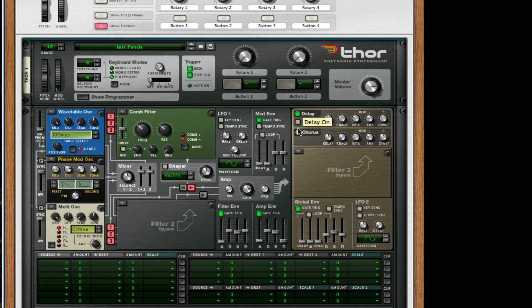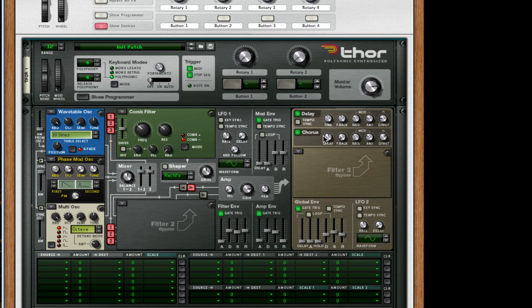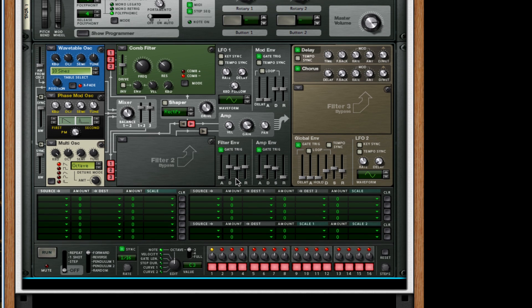I'm just going to turn on the delay and chorus for now. I turn up the dry-wet on the chorus about 86. For the dry-wet I take it down maybe to about 20 and that's really all there is to it, except for the delay goes about 17 milliseconds. For the amp envelope and the gate I don't do anything to that.